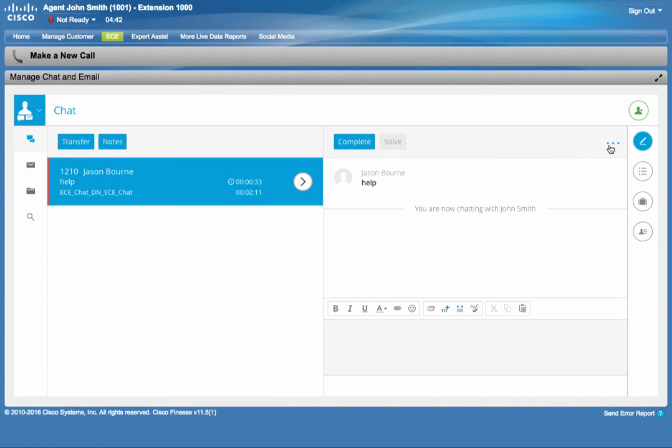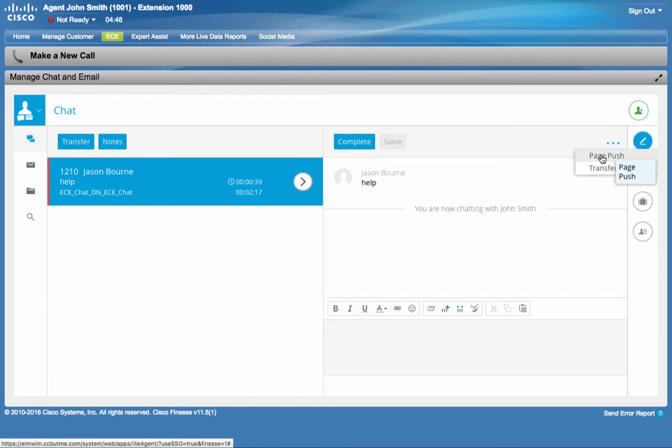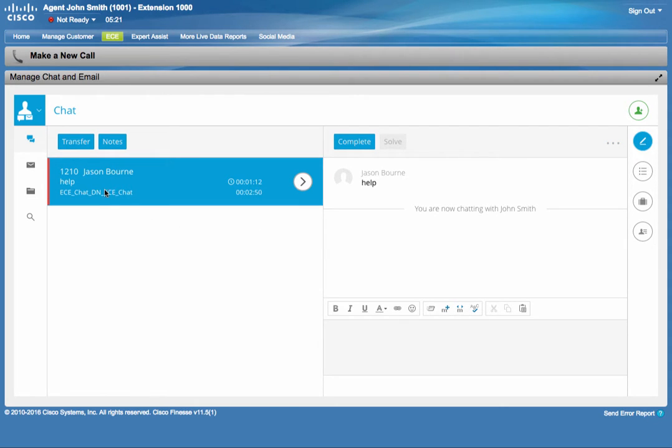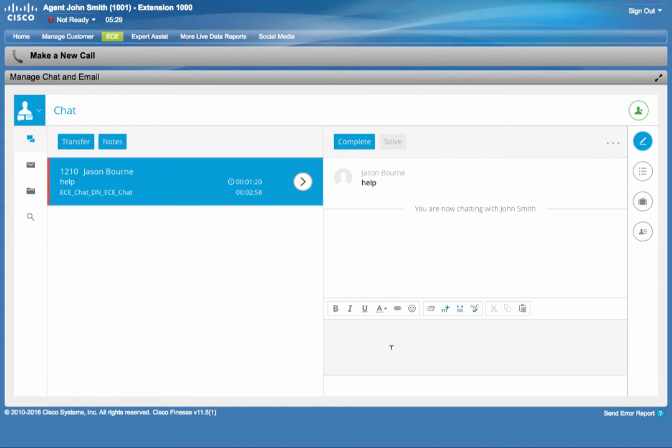He can also, in addition to the email handling, he has access to a new functionality, which is to push pages. He can direct the customer to certain web pages. Another useful visual indicator here is this red status bar, which indicates to John that it's his time to respond. When he finally responds to the customer, the indicator turns green, meaning that it's the customer's turn now.